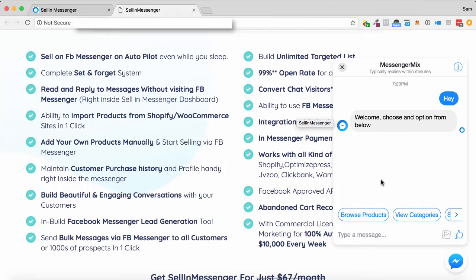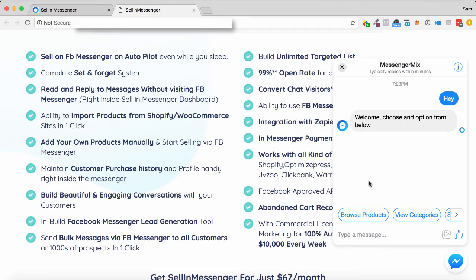Hey, Sam here. Welcome to the demo of Selling Messenger. This is a chatbox service that you can either put on your website or on your Facebook page that allows you to communicate back and forth with customers on your page on complete autopilot.